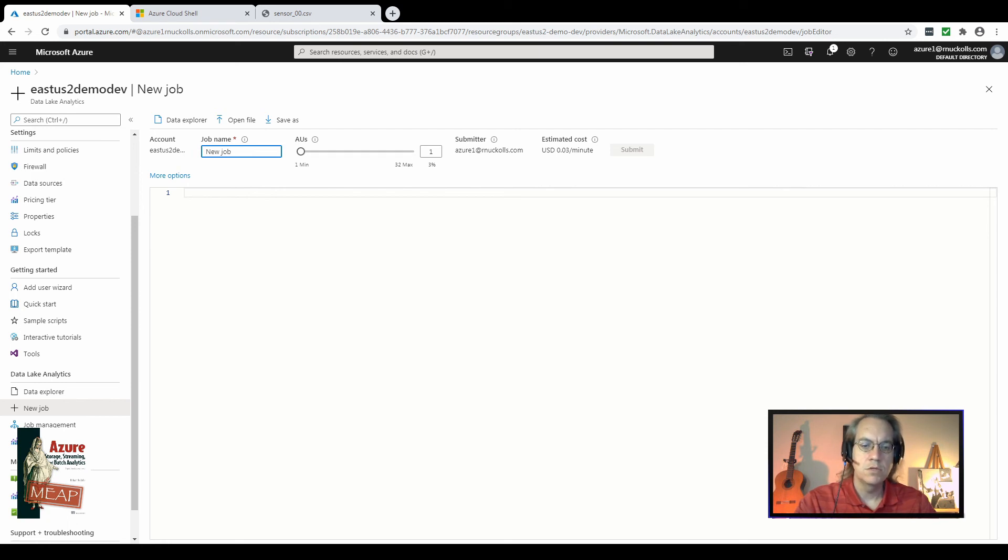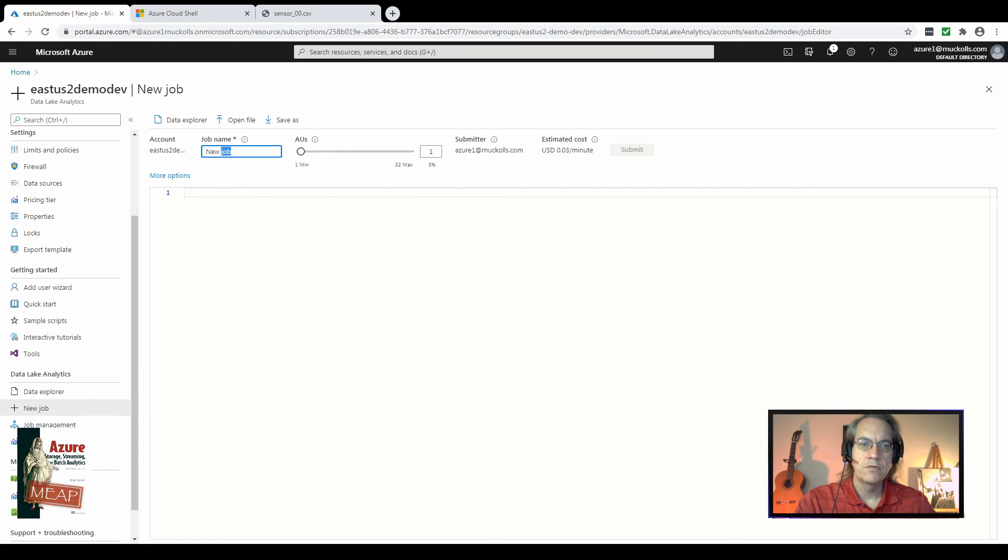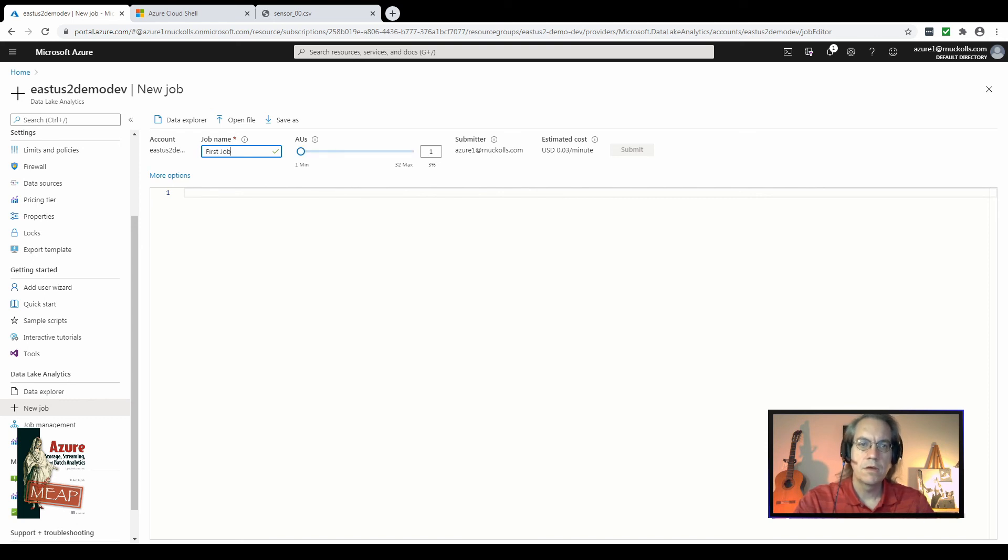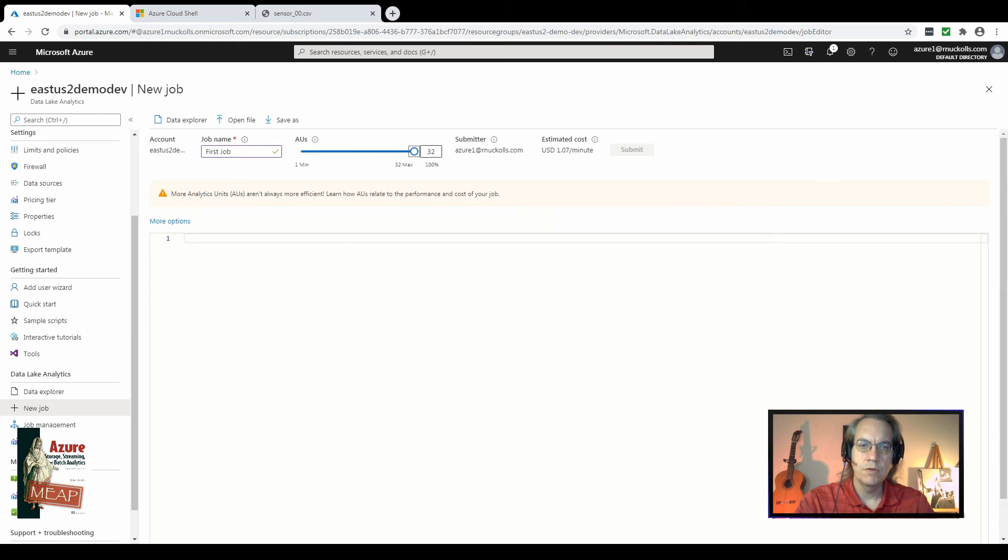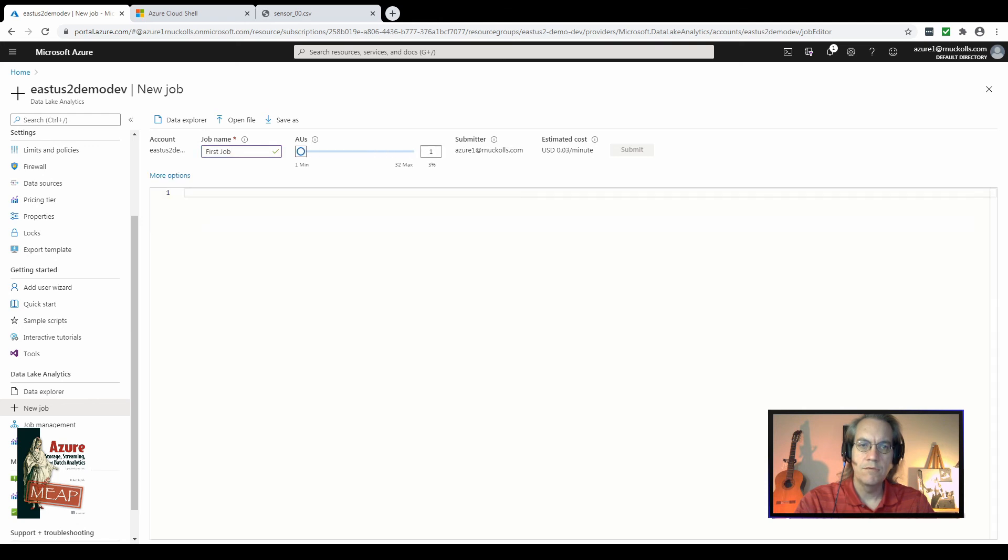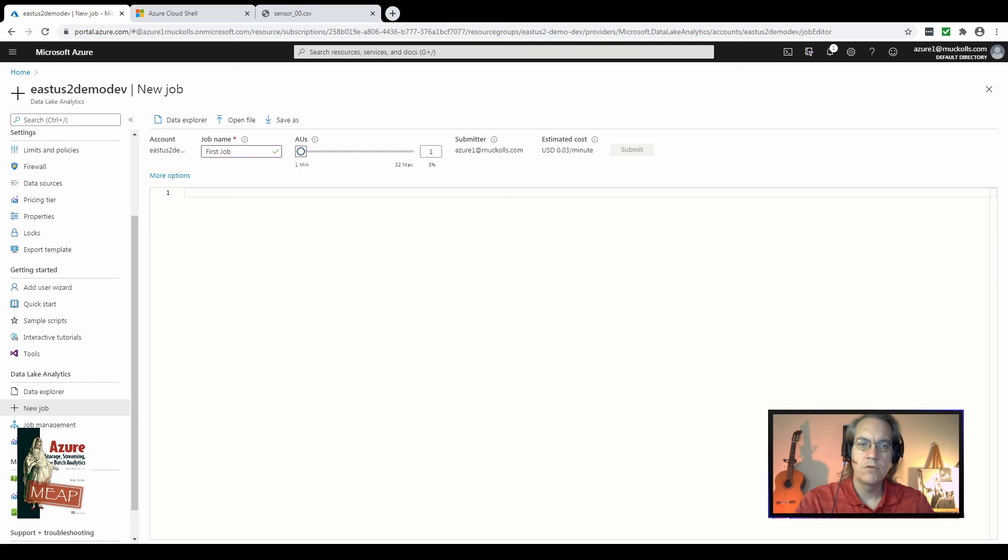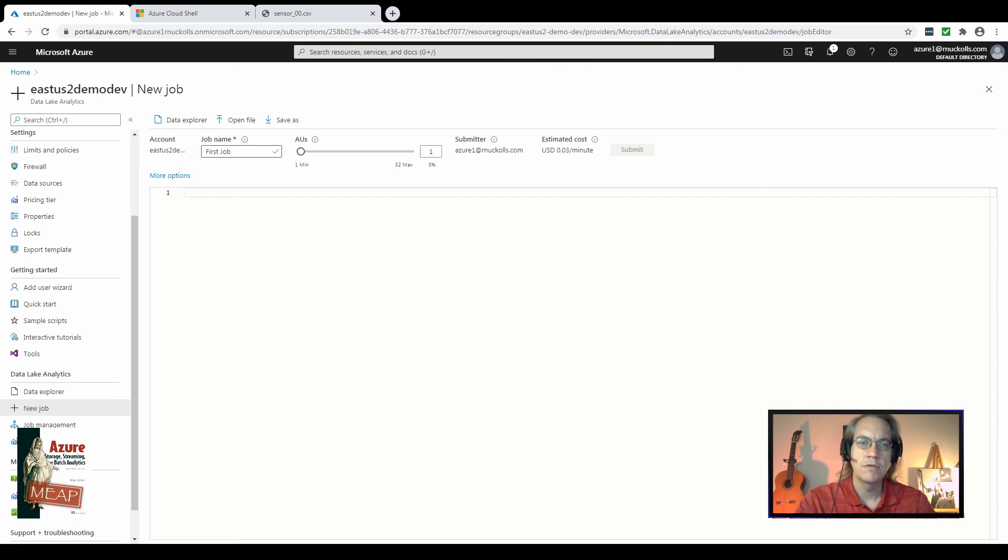We're setting up a new job here with USQL. You get three places to enter data here in this blade. First off is a name for your job. Just call this first job. Second is the number of AUs to use for this.